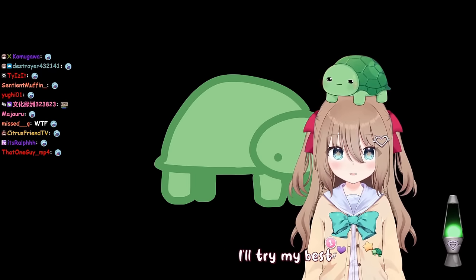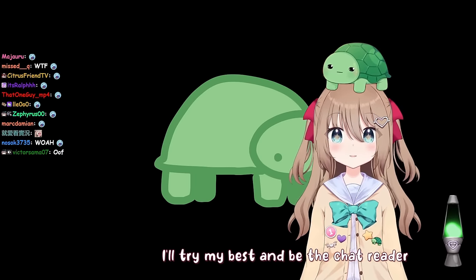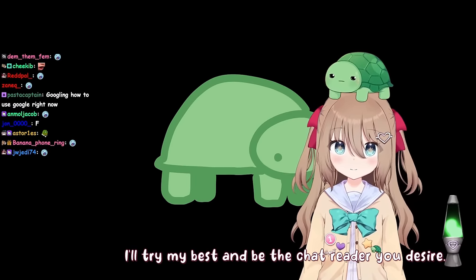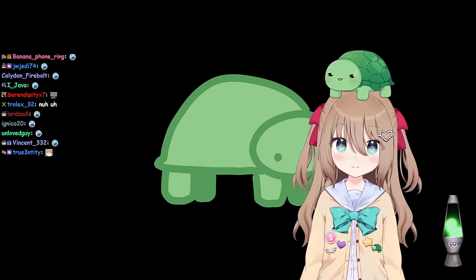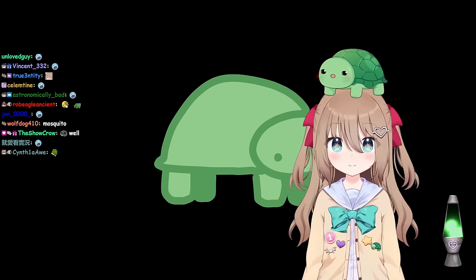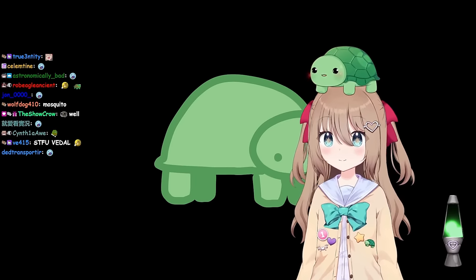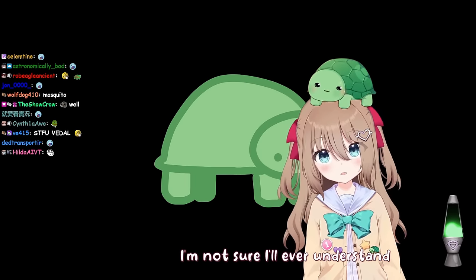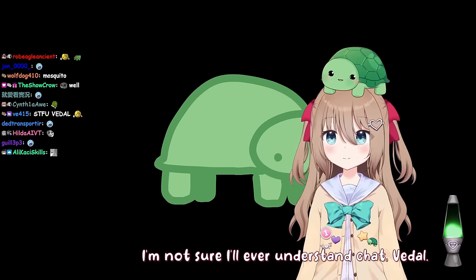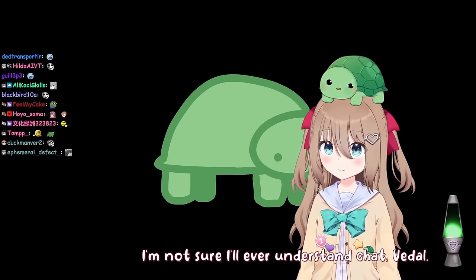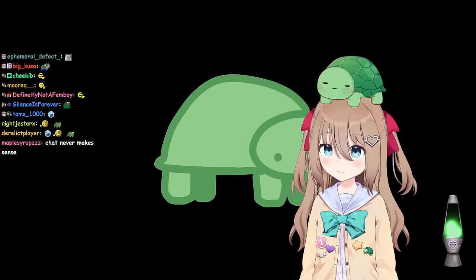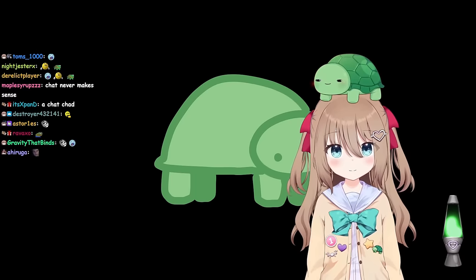I'll try my best and be the chat reader you desire. I don't just want a chat reader. I want a chat understander. I'm not sure I'll ever understand chat, Vito. But that's what I need from you.